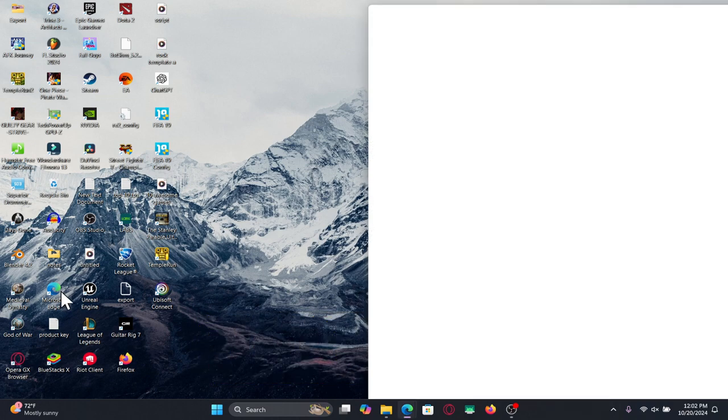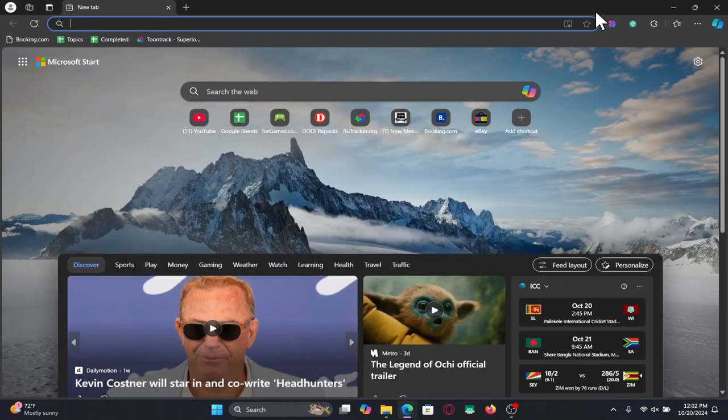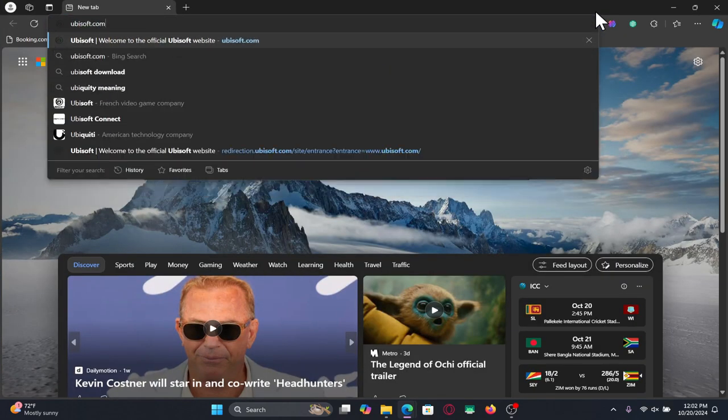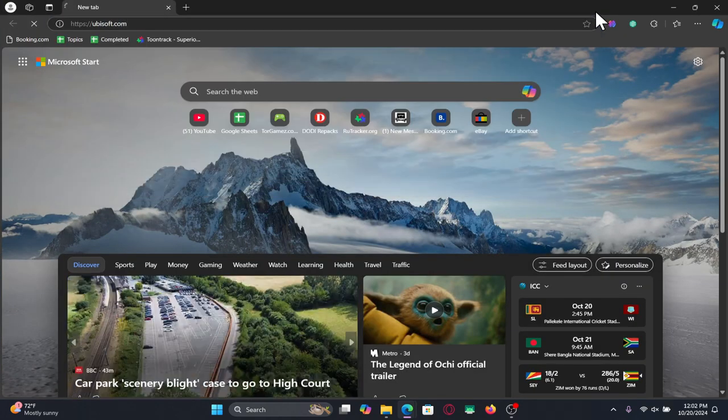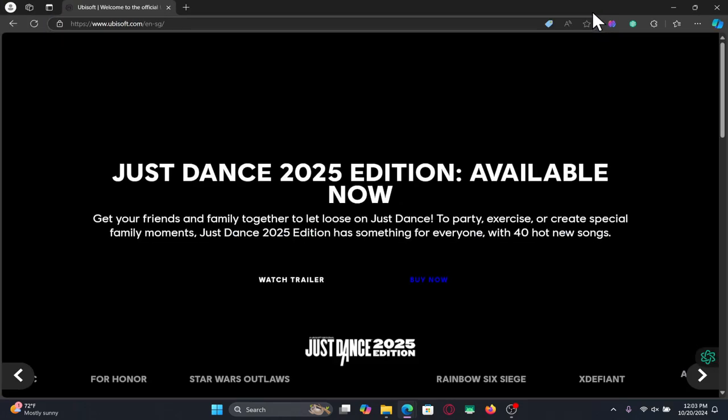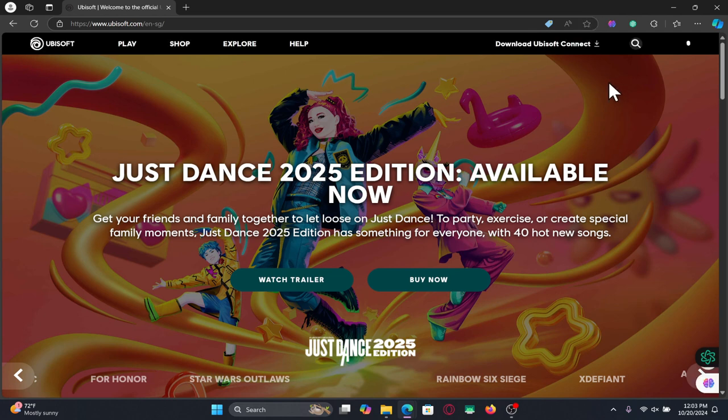First of all open up your web browser and then in the address bar type in ubisoft.com and press enter. You will now be taken into the official Ubisoft website.